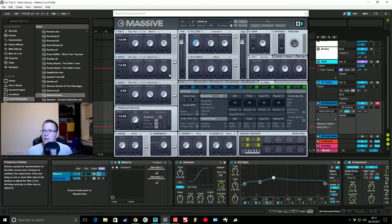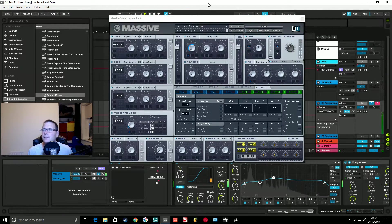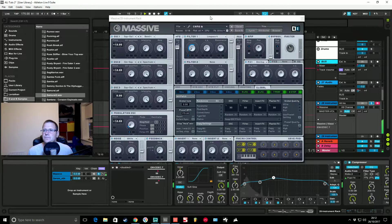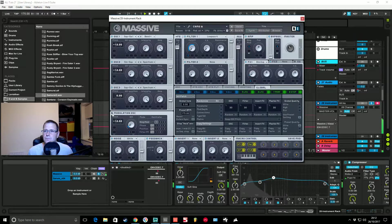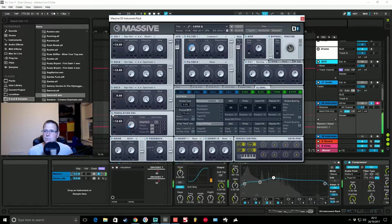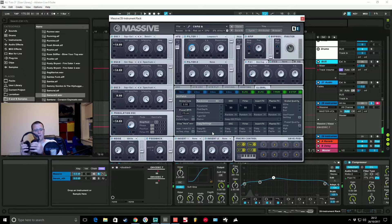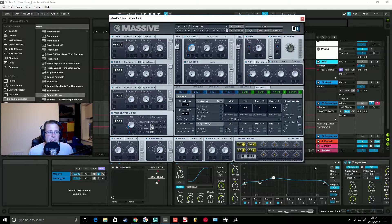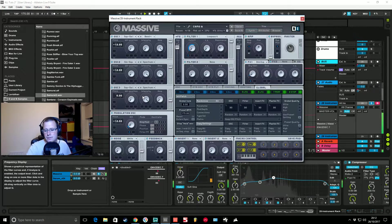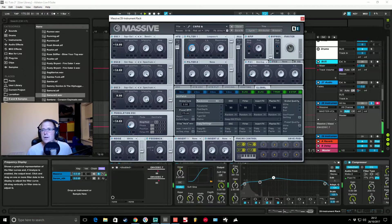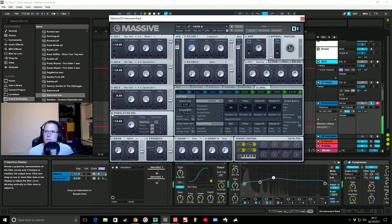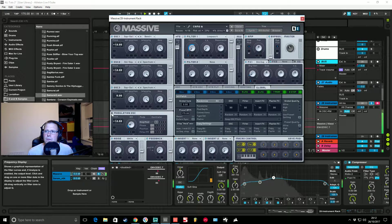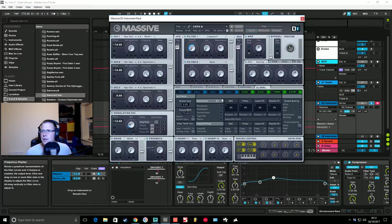So this is the Massive patch on its own. Load very square wavy, I could tell by listening to it that it was all about the square waves.